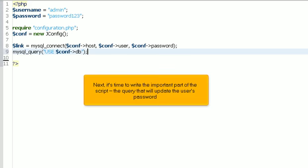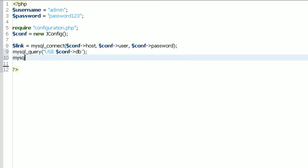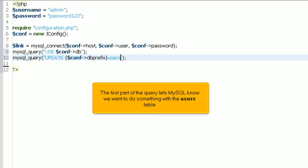Next, it's time to write the important part of the script, the query that will update the user's password. The first part of the query lets MySQL know we want to do something with the user's table.